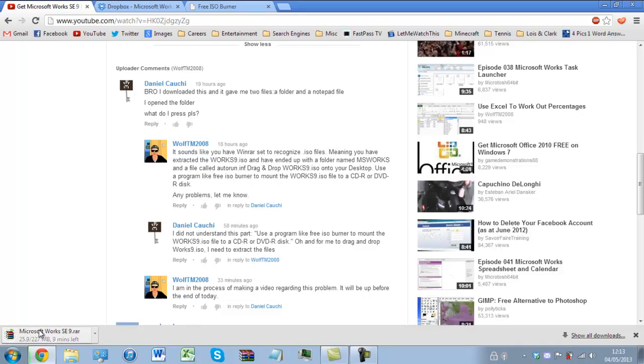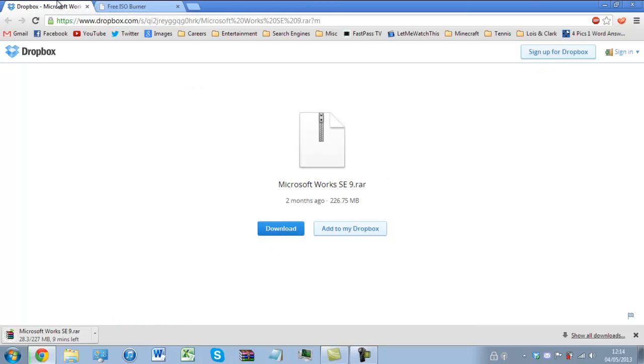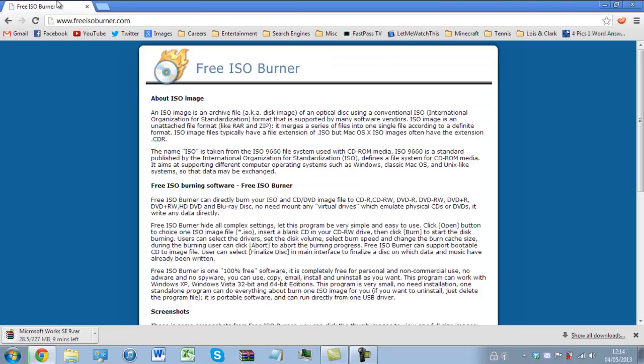The file is taking a while to download so what I think I'm going to do is just leave that in the background for a second and I'll show you this other tool as well.